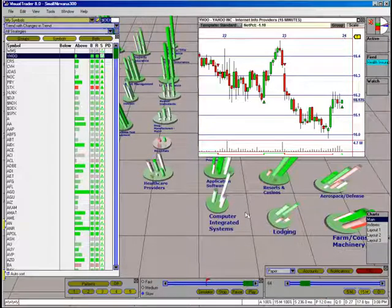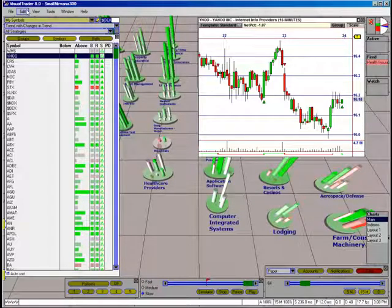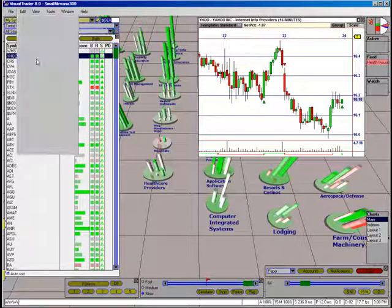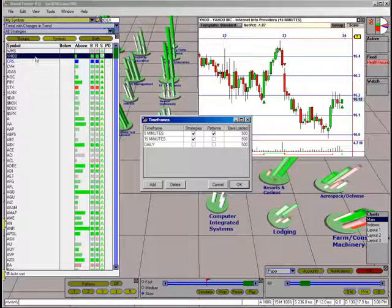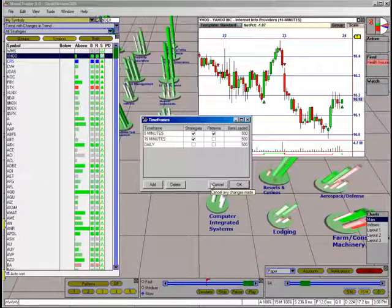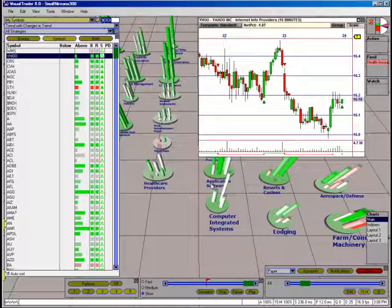It is necessary to enable the strategies for each of the time frames to be used in signal generation. Click Edit, Time Frames, and enable testing for the strategies here. Remember that adding and enabling time frames for analysis will increase processing time, so you only want to enable the ones you need.